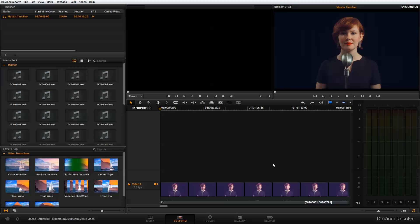Now that we have completed our edit in Adobe Premiere Pro CC and exported our XML file, we are ready to do our final color grading in DaVinci Resolve 9. So the first thing that we're going to need to do is import that XML file into DaVinci Resolve 9.